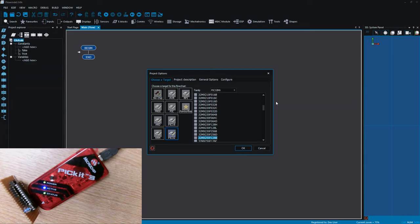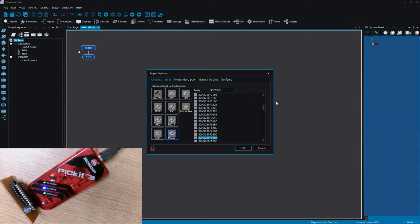Hello everybody, this is Daniel Morrison, software engineer from Matrix TSL. Today I've got Ben Rowland, Embedded Engineer with me. Hi Daniel. Today we're going to be showing how to use FlowCode 8 with the PICkit 3 programmer.